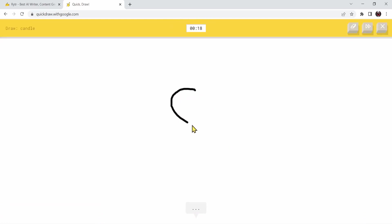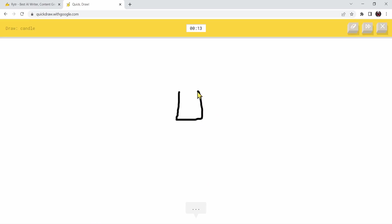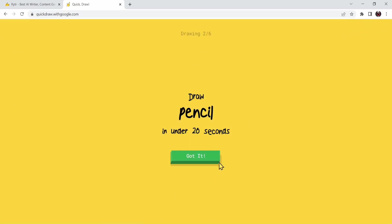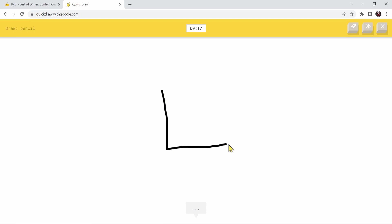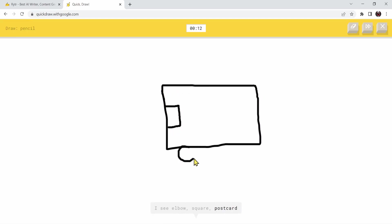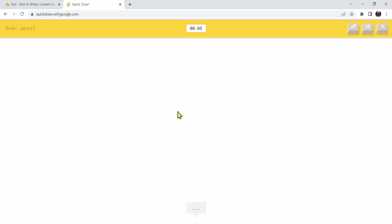I'm going to draw a circle. I'm going to draw a square. Will it guess it? It guessed it. Now it's asking me to draw a pencil. I don't know how to draw a pencil, I'm going to draw something else. I'm going to draw a van. Let's see if it will guess it. I'm going to add some tires. Toothpaste? What? Aha! Now it guessed it.